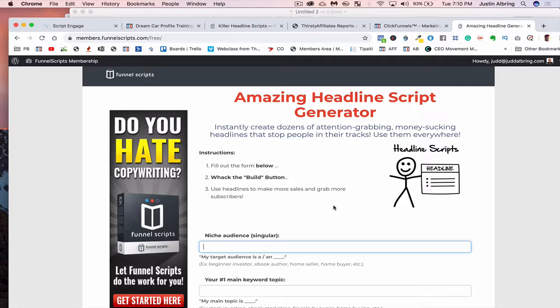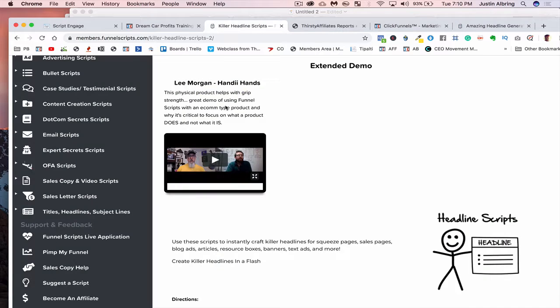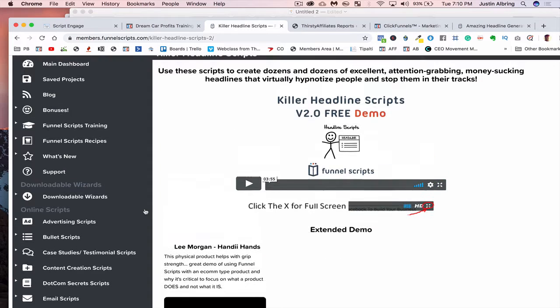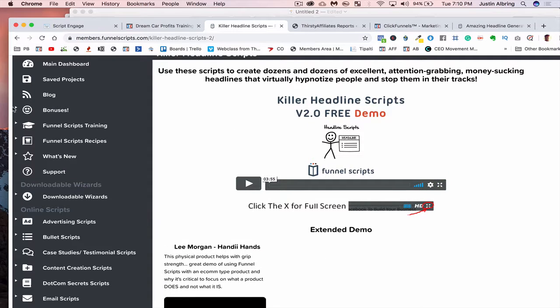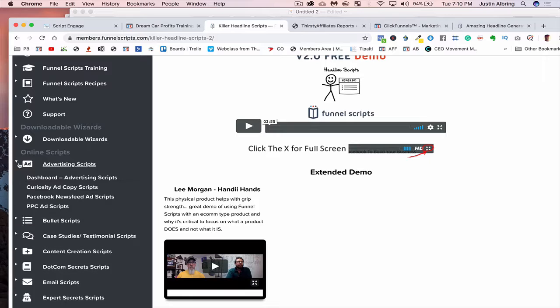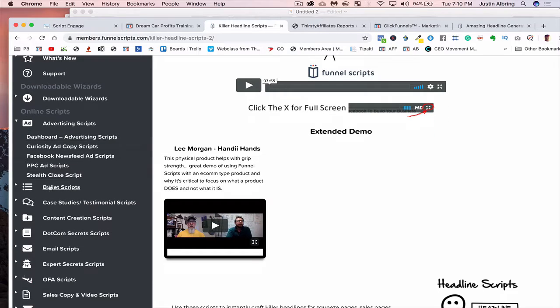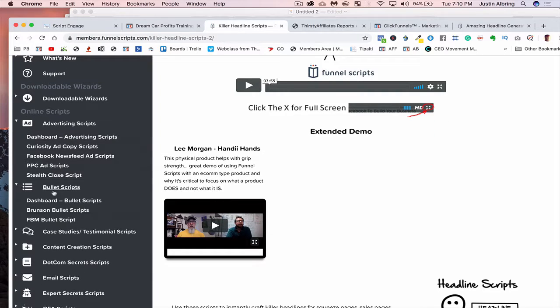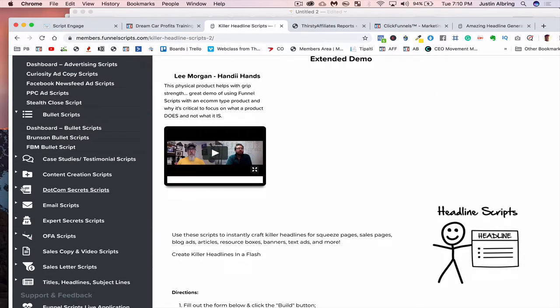And this will give you a good idea. But understand, guys, this is just one of hundreds here, right? You've got everything you can imagine here within Funnel Scripts, advertising scripts, your bullets.